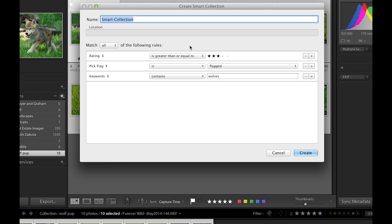As we keep bringing additional images into our library, the smart collection will continue to populate itself with any image that contains the criteria that you set up.